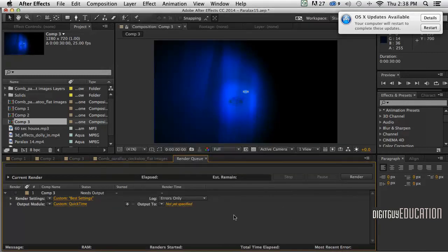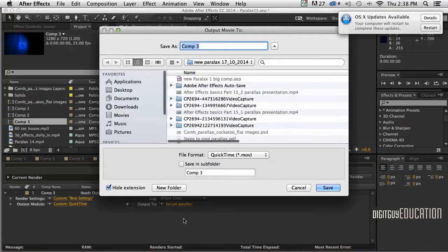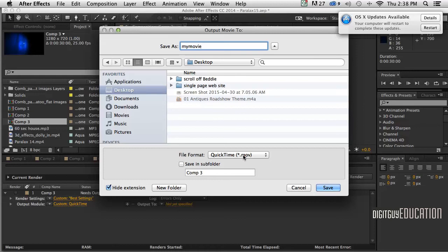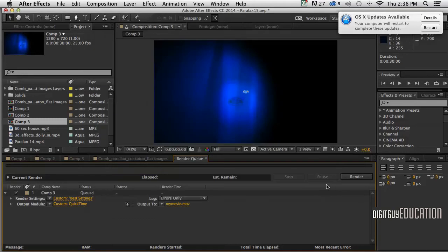Now one more thing - click over here on Output To, where do we want to put it. Let's put it on the desktop and call it MyMovie, whatever we want to call it. The extension will be .mov, which is what we want. So I'll click Save, and now I'm ready to render.